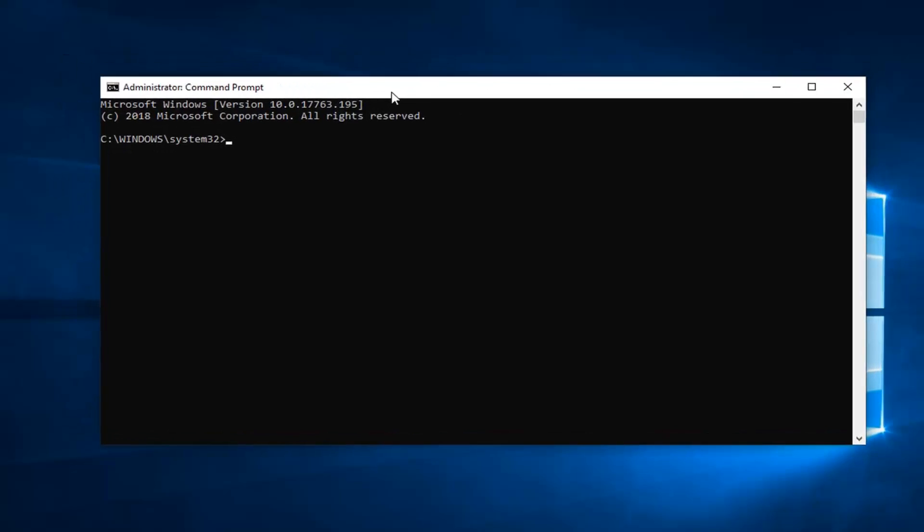Now into this elevated command line window you want to type in ipconfig space forward slash flushdns all one word. So again ipconfig, then you want to do a space forward slash flushdns. Hit enter on your keyboard.